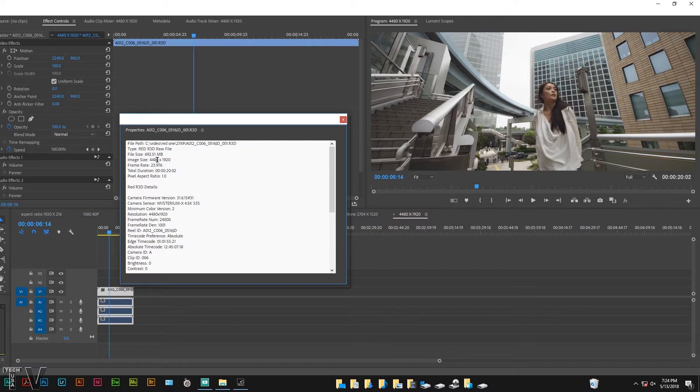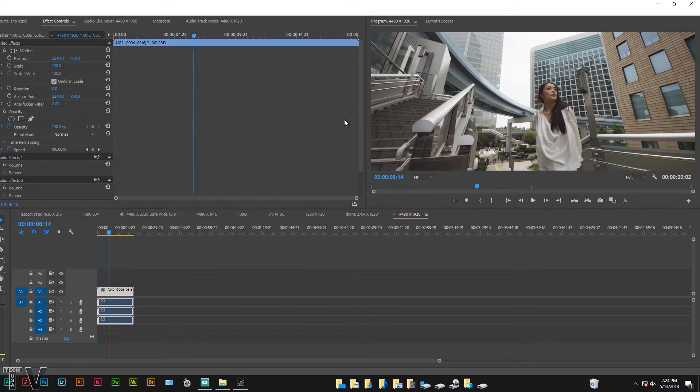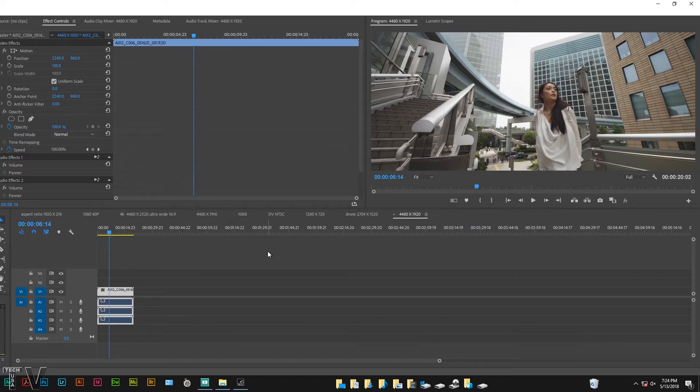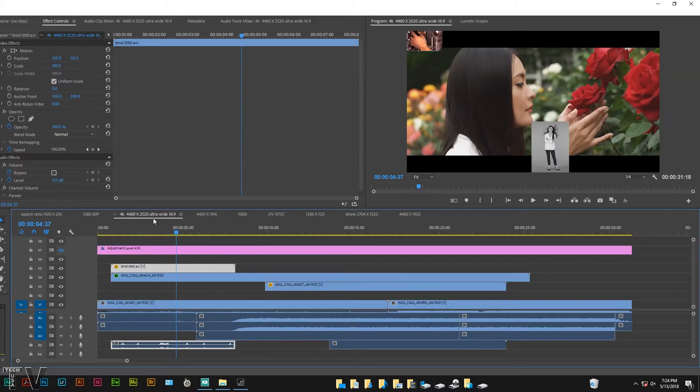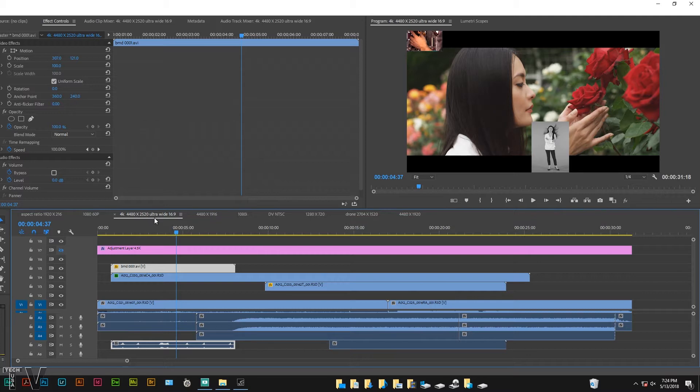We can create a timeline or sequence that is 4480 by 2520, that'll give us a 16 by 9 aspect ratio. But with the adjustment layer applied we'll be able to check out our composition easy enough.